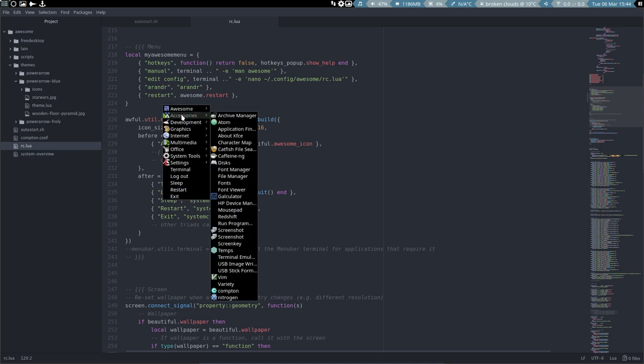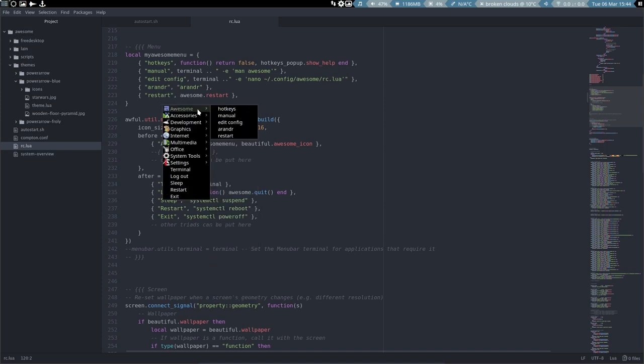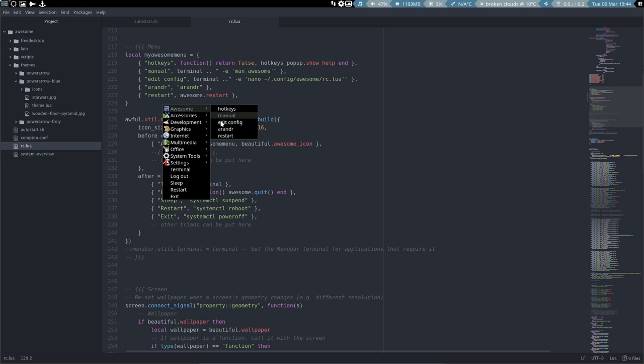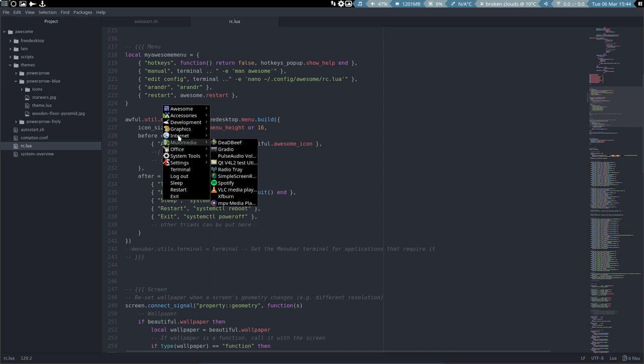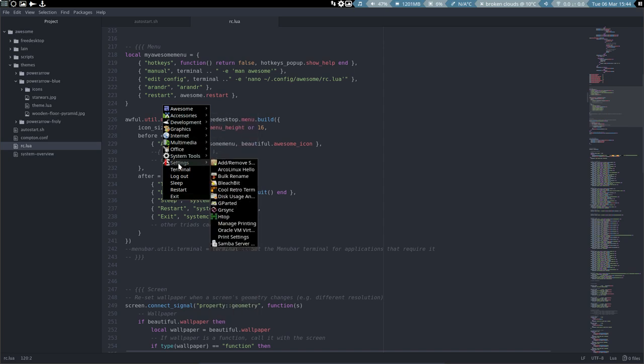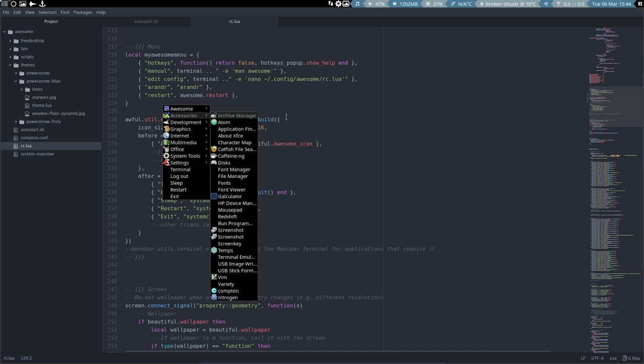Let's have a look. Awesome hotkeys check, manual check, edit config check, render check, restart check. You see, so all these elements, these elements here are these elements there, and after the menu, after this menu we get terminal.